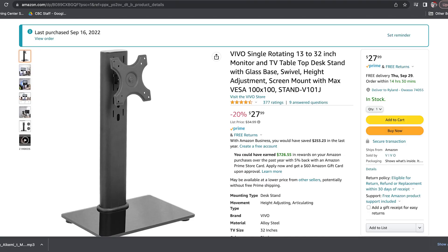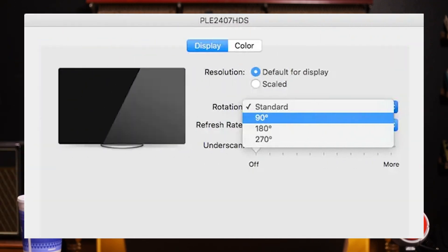One tip: you can use any monitor that has a VESA mount on the back. I'll link the vertical mount we use in the description — it was just an old one we had in a closet but it works great. In Mac display settings you can rotate that display, so it runs at 1080 by 1920. I'll link to that in the description as well.